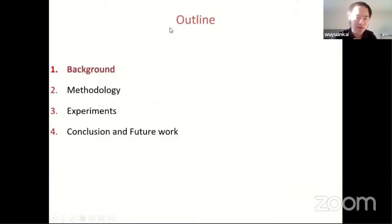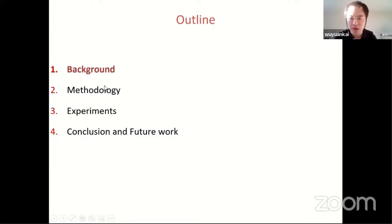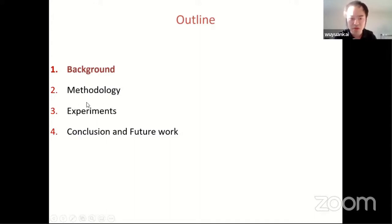This is the outline of today's presentation. In the first part, I will briefly introduce the background and motivation of why we develop graph neural networks for kriging problems. In the second part, the methodology — the graph neural networks and how we train them. We also conduct several experiments on various datasets, and finally, the conclusion and future work.